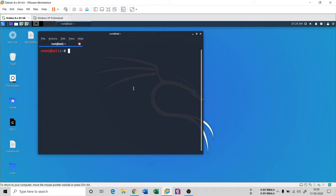NetCat is a very important tool for an attacker — it is a gathering tool and can do many things. The first thing we're going to see with NetCat is that it is used to connect two systems for communication.